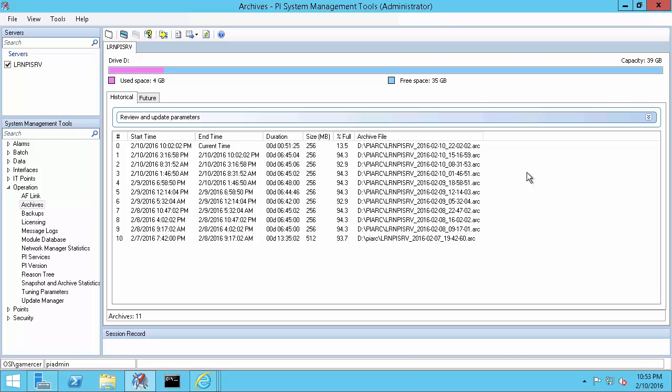The first reprocess I'll show you is how to recover events from an archive that we've determined to have corruption. This process will also be necessary if you're backfilling to archives created before PI Data Archive 2012 to points that were created after the archive file was.